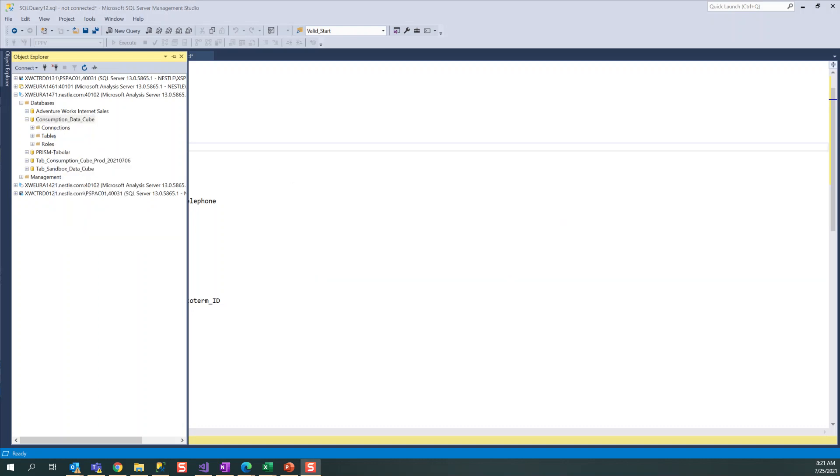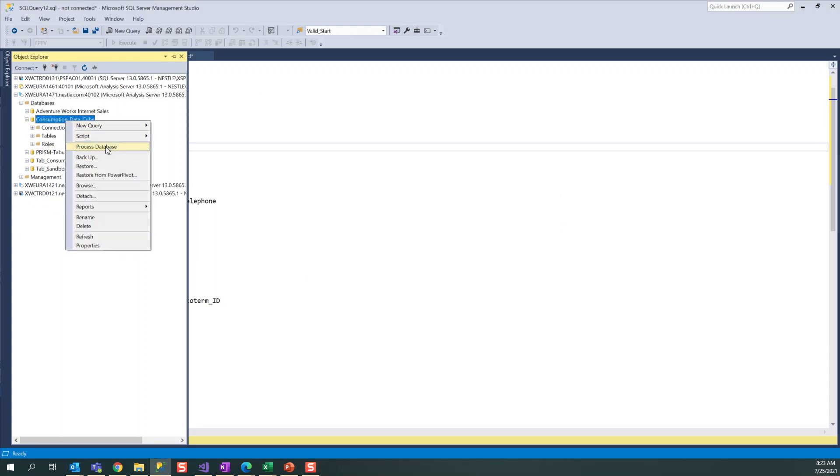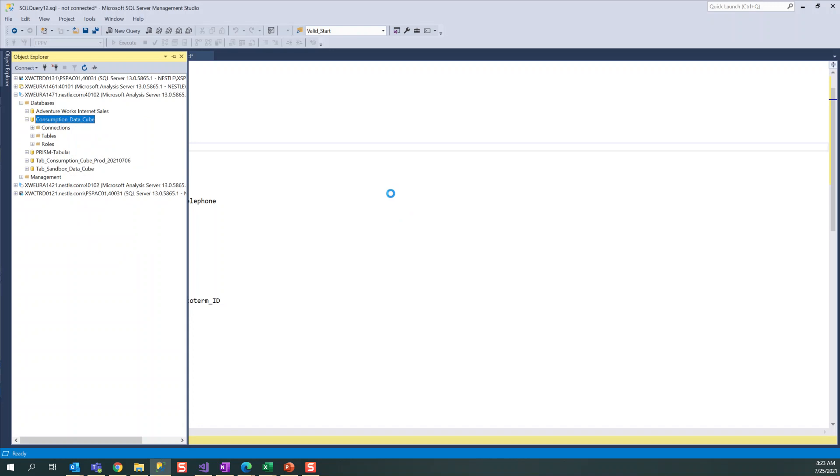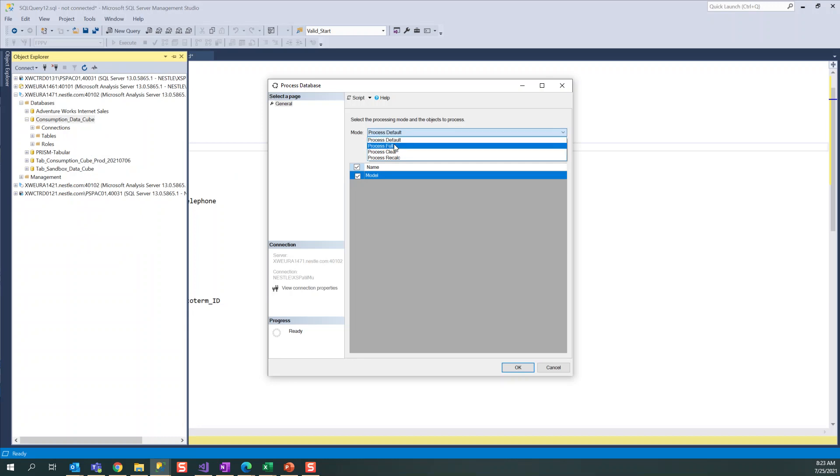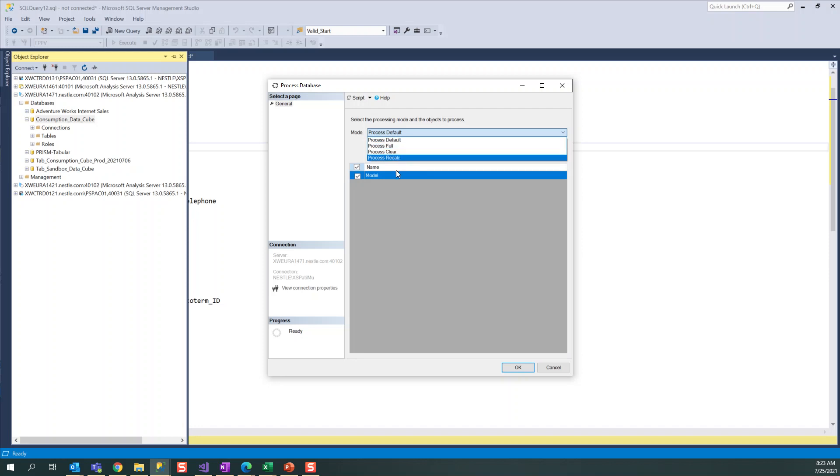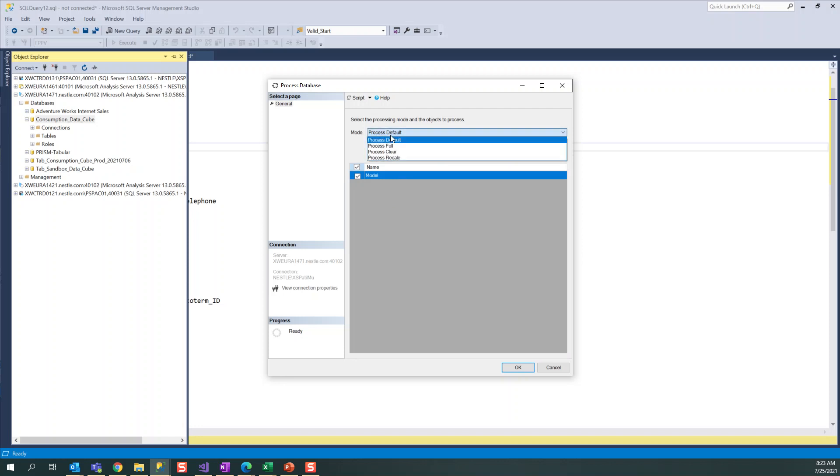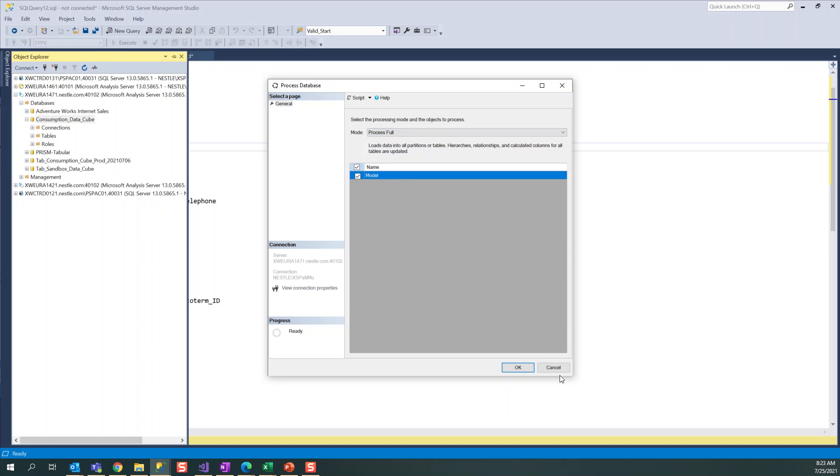Process database - you can click on this. There are multiple options available: by default, Process Default is available, and Process Full, and Process Clear and Recalculate. If you want to do full process, you can click on full process and click OK. You can also do it by script generation - click on create script and you can see the script is generated with full process.